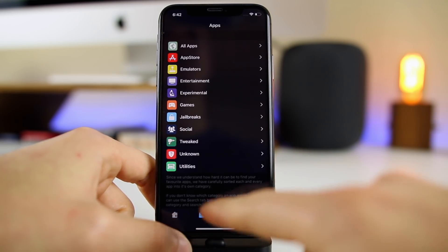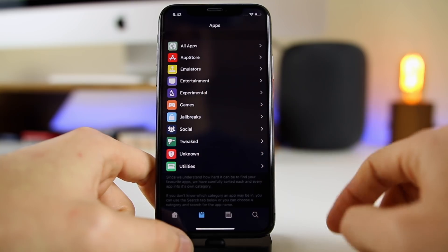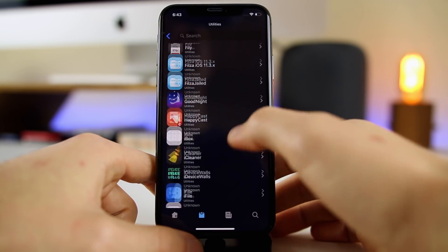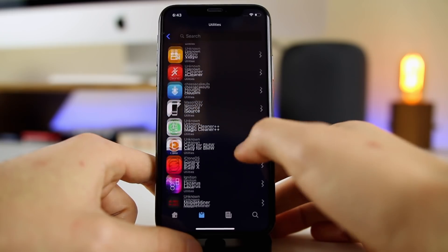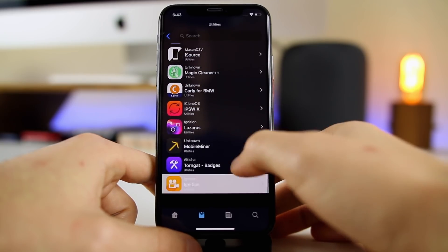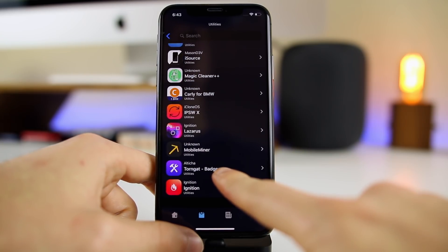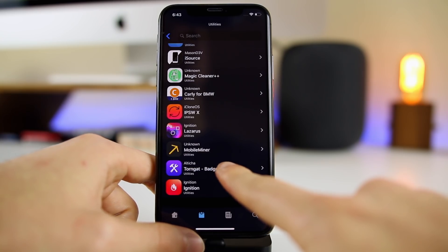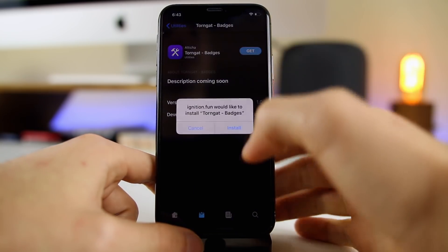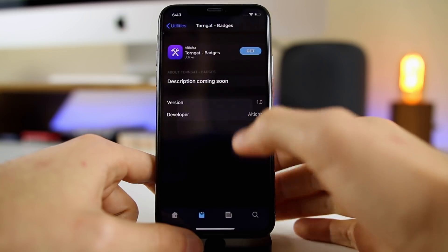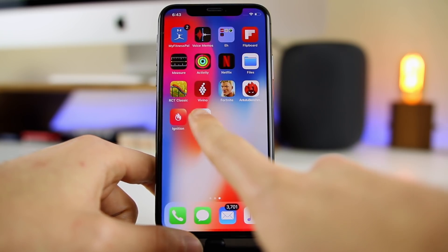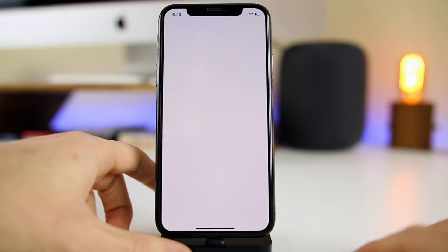Go to the China profile and trust it. Then we're going to go into the application, click the second tab, go to Utilities, and scroll down until you see TornGat Badges — it should be near the bottom. You can also search for it at the top. Click Get, then Install.